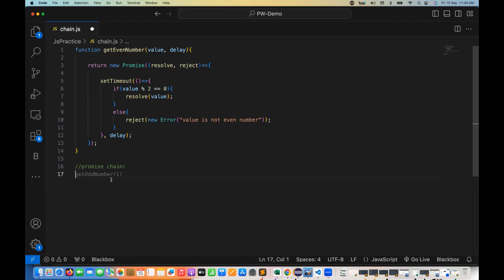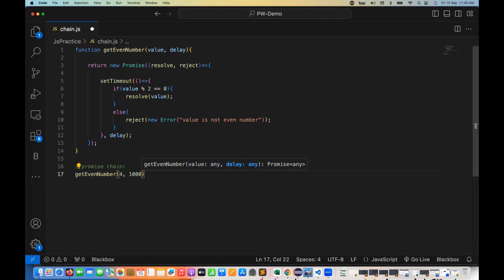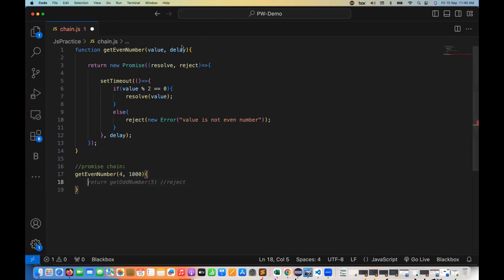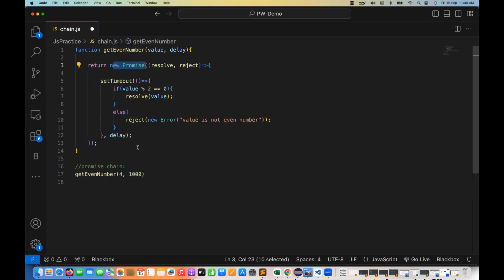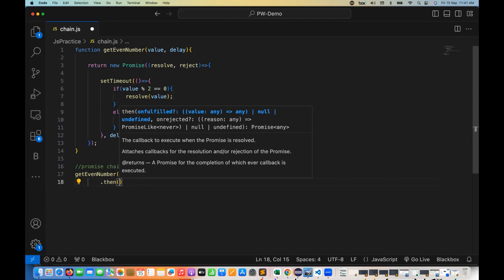My method name is getEvenNumber. I'm just going to call this particular method. It says you have to give me a value — so I'm giving the value as four — and then a delay time of 1000 milliseconds. This will return a new promise, and then we have to create a handler using the then function that we already saw in the last chapter.